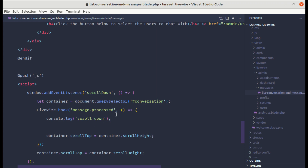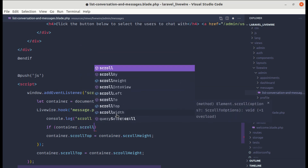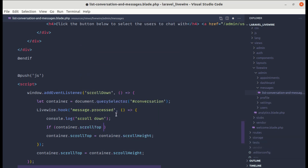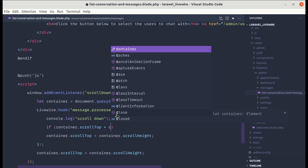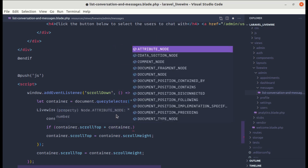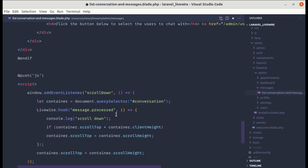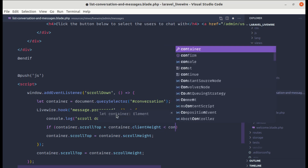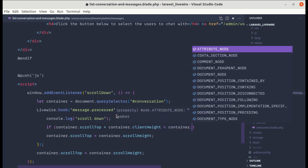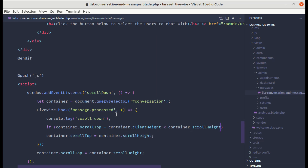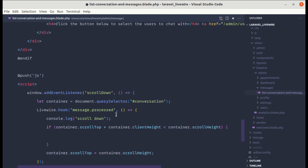To fix this, inside the message-processed hook we add a conditional: if container.scrollTop + container.clientHeight is less than container.scrollHeight, then we do nothing — we don't scroll to the bottom. This prevents auto-scrolling when the user has scrolled up.